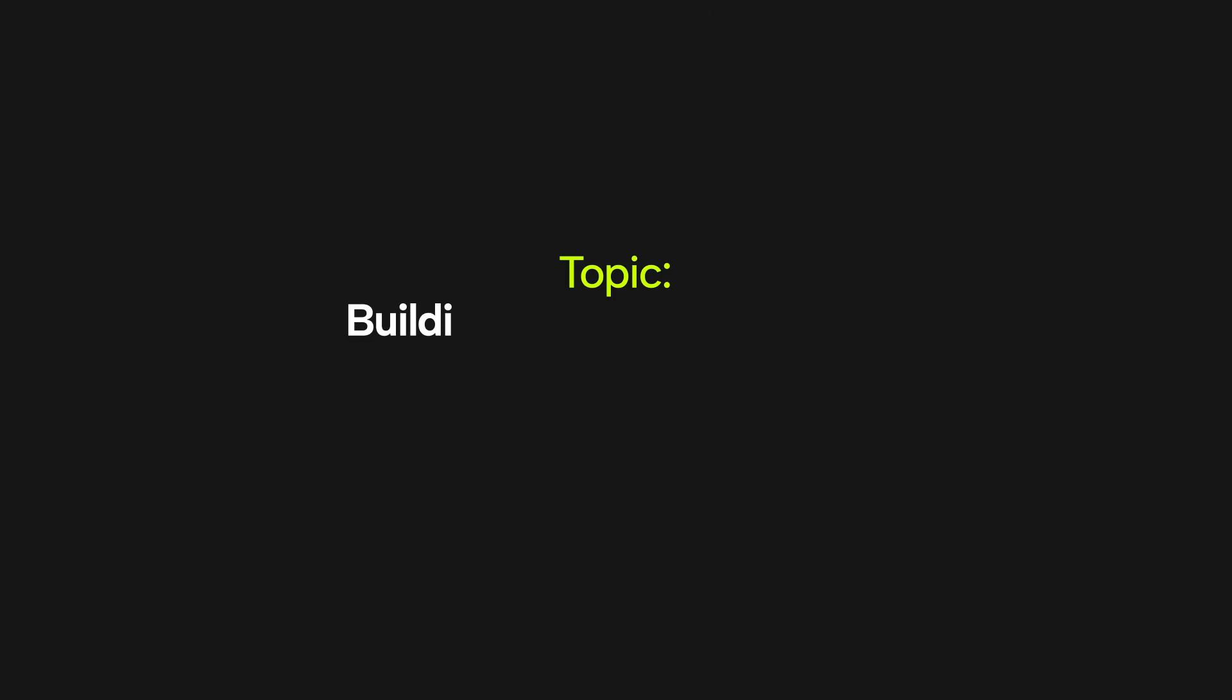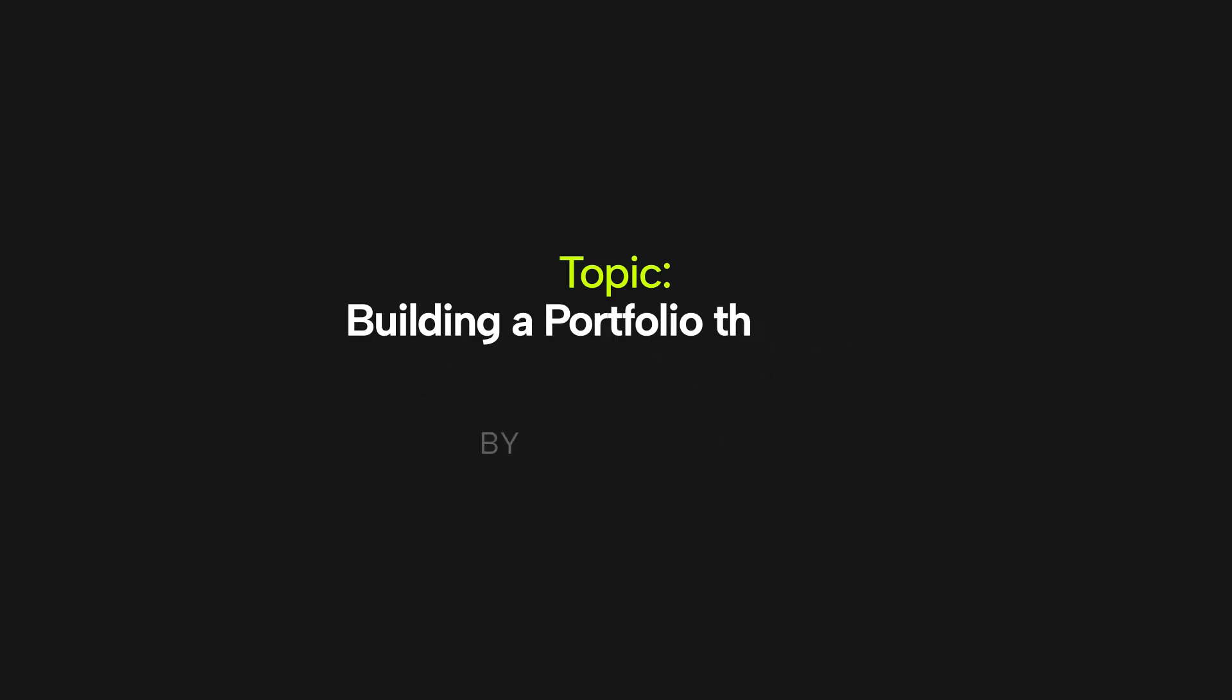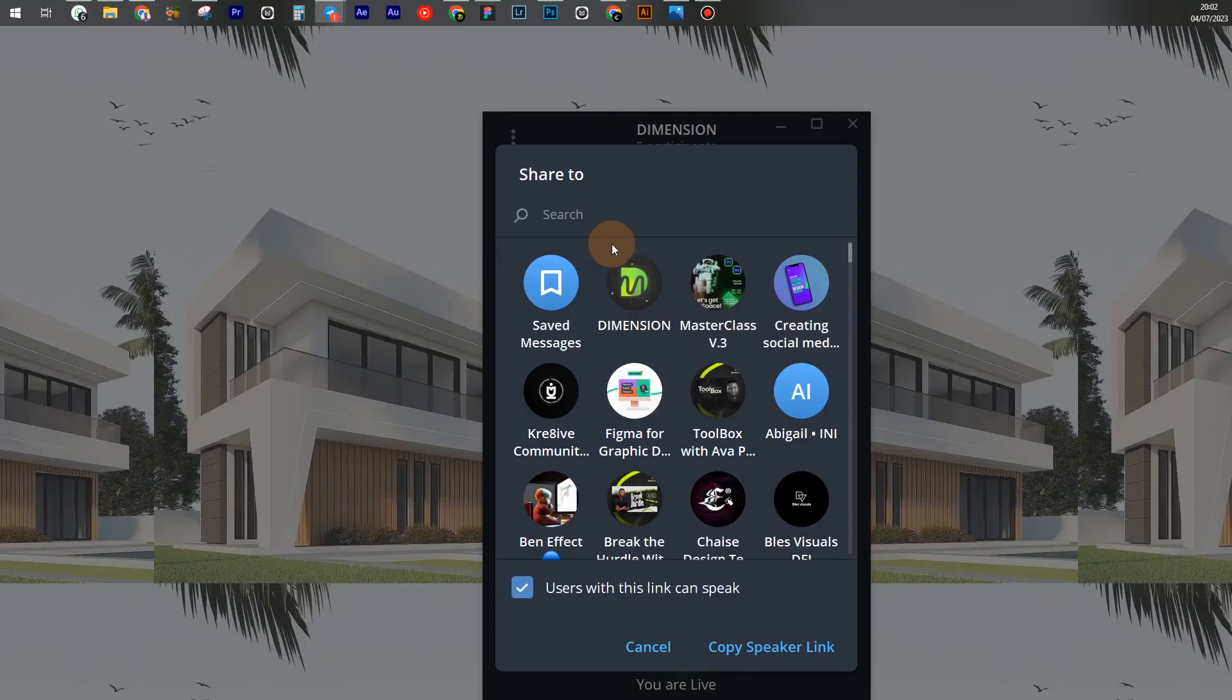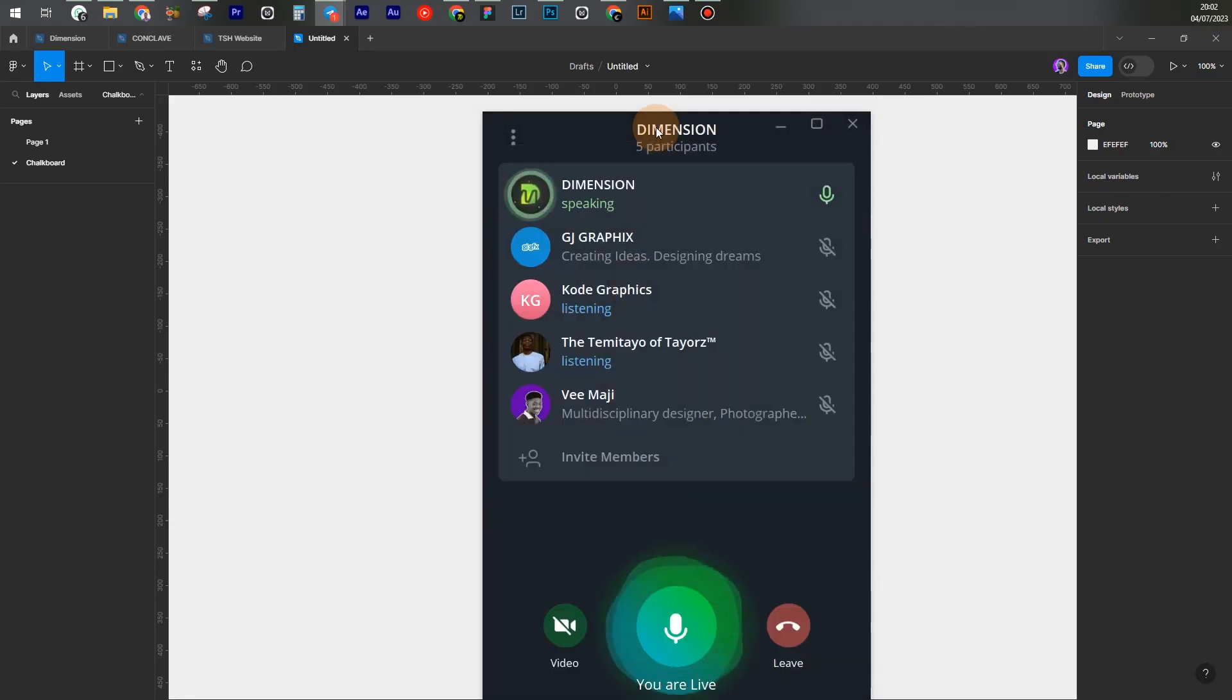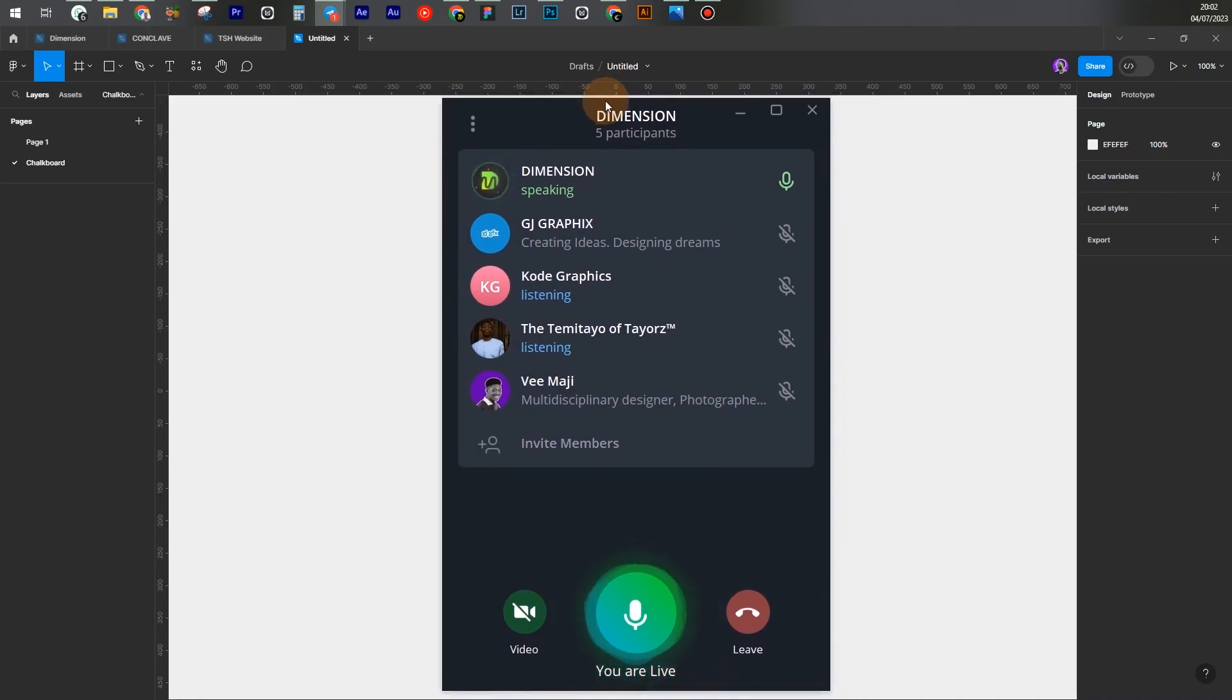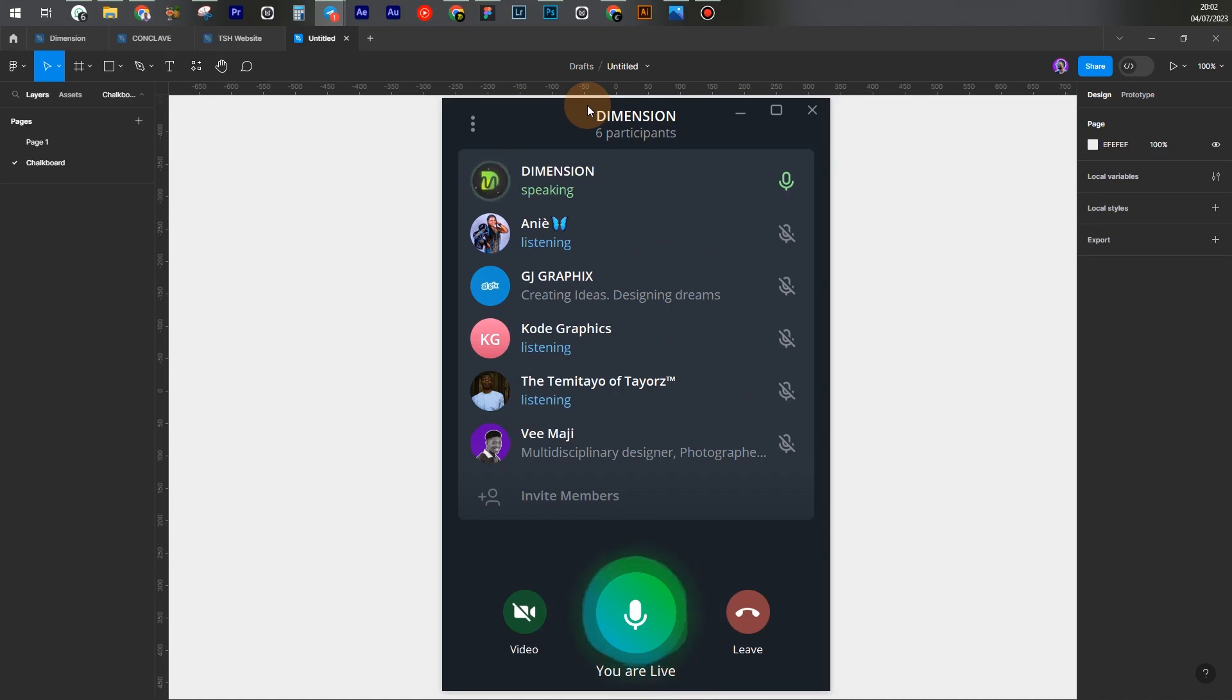All right, so welcome to Dimension. I am Benjamin Oche. If you are new here, thank you so much for joining. Let's get into the class. In this particular session, I'm going to be teaching you how to build a portfolio that converts to sales, a good portfolio that sells you.